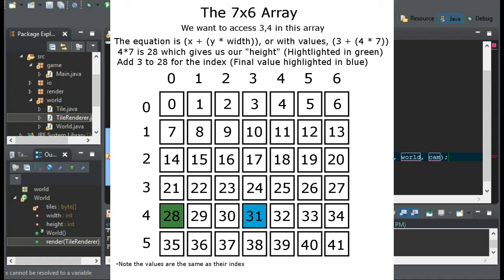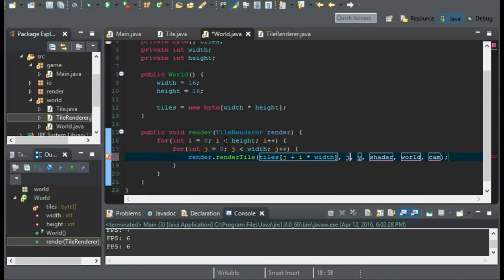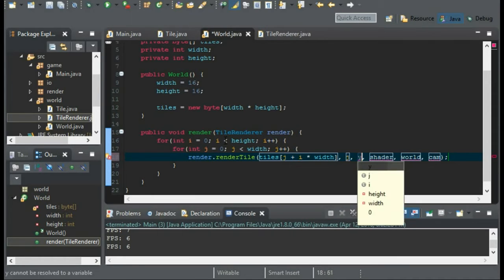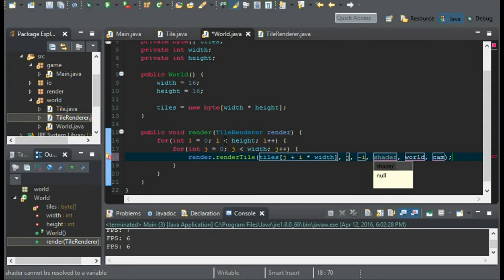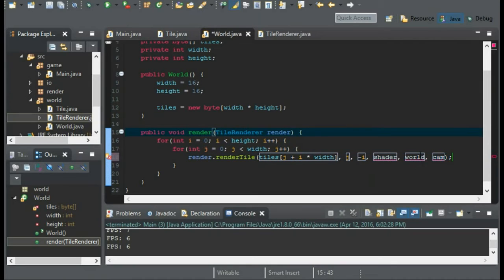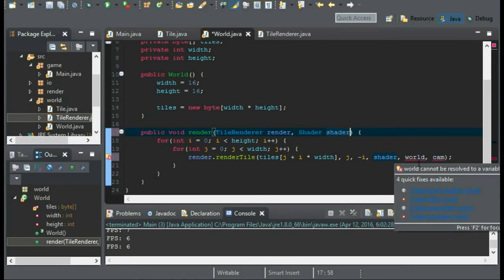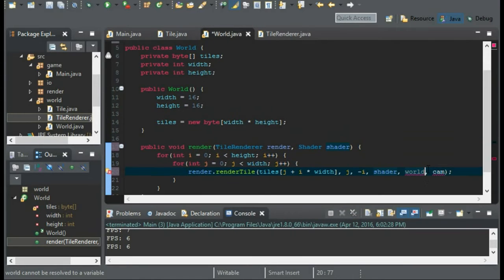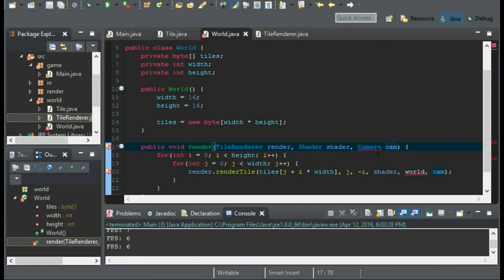So that way, we can get onto the correct line of which we are trying to access. So now, for the x variable, this is just going to be j, and y is going to be negative i. Now for the shader, we could create a shader for the world, and you can do that if you wish. But I'm just going to pass in a shader into our render method here. And the world matrix, I'll get onto this last. And for the camera, we're going to pass in a camera with our render method.